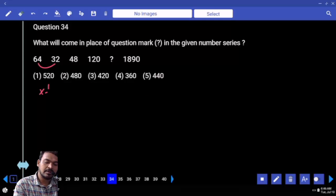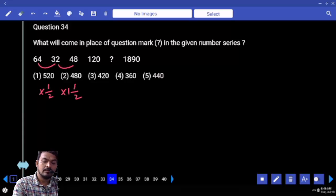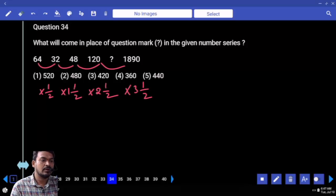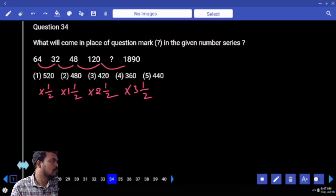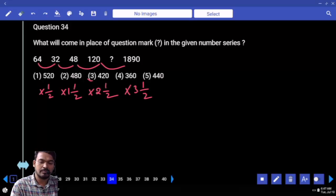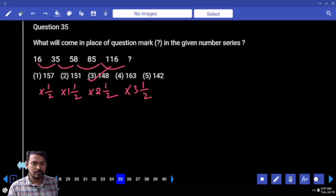48 becomes 120, it is exactly 2 and a half times. Next one is exactly 3 and a half times. 120 times 3 is 360, half means 60, that will be 420. Next question number 35.